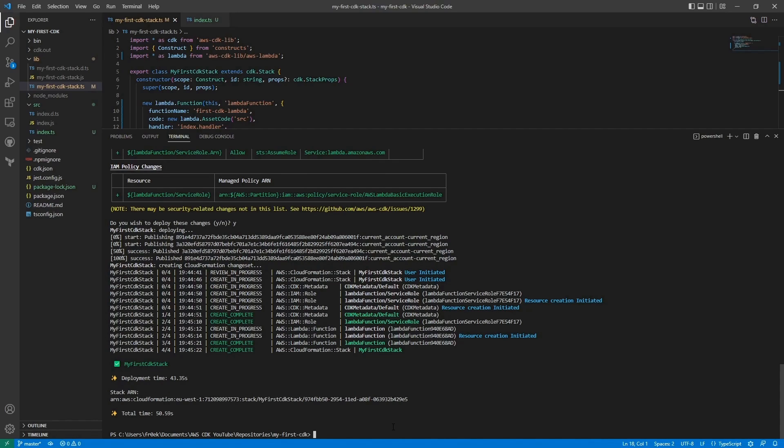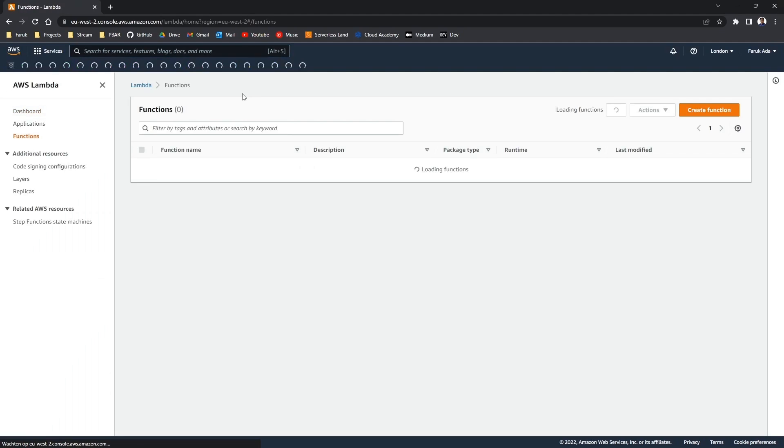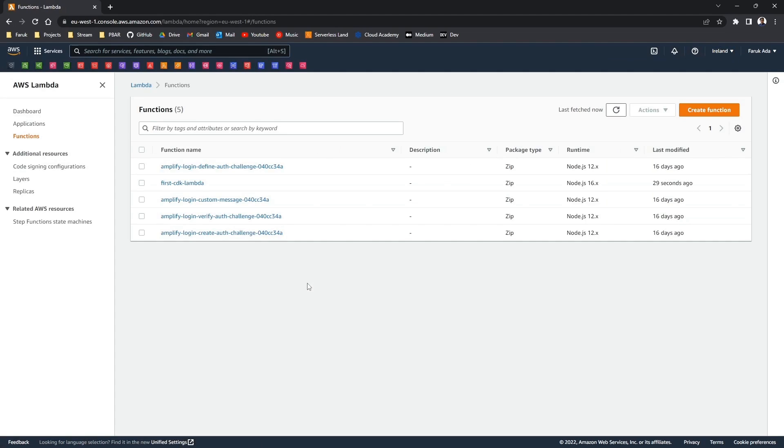So let's go into our AWS account and see if our Lambda is there. So I'm gonna go to Lambda. I do have to go to the right region of course. I'm gonna go to US-East-1. And here we see the first CDK Lambda.